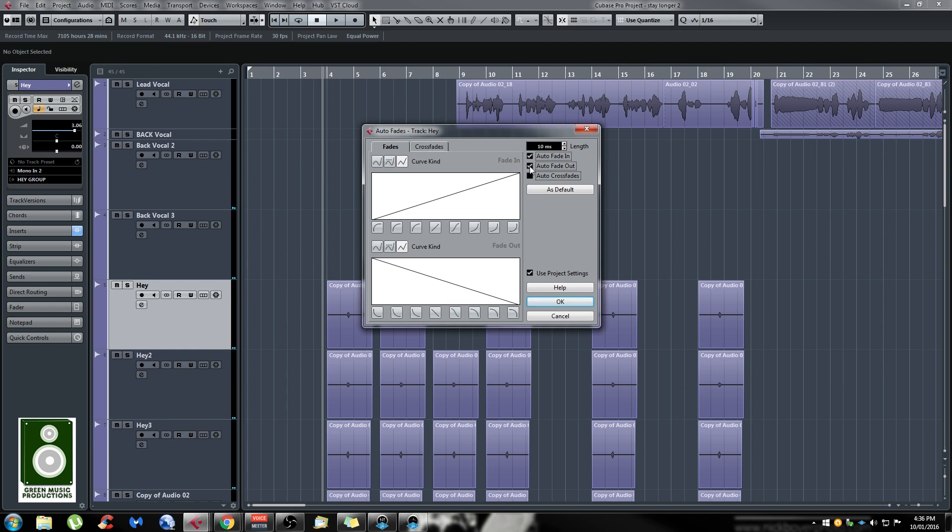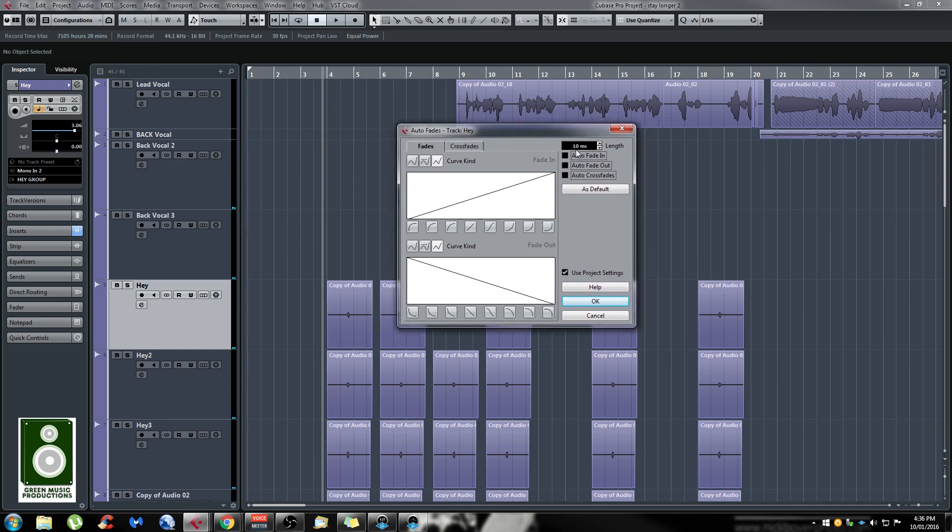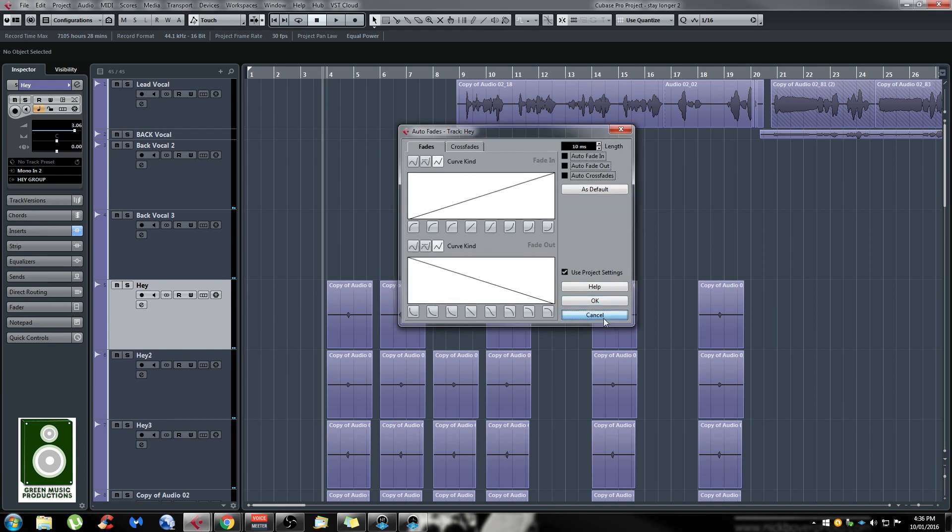You can also select the length of the crossfade or fades and the curve. It's really easy and straightforward.